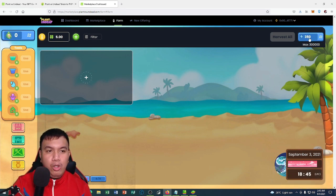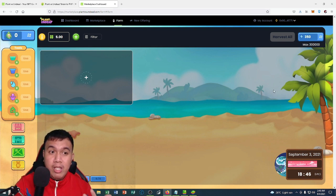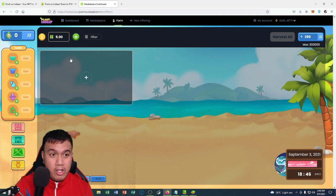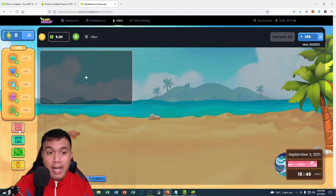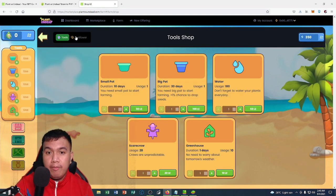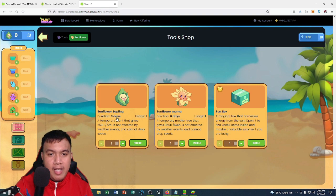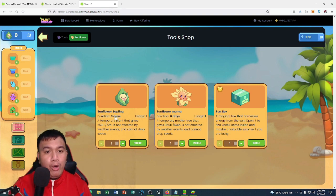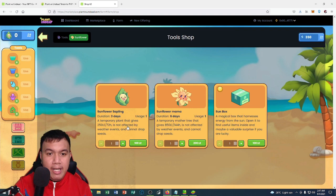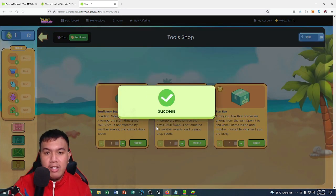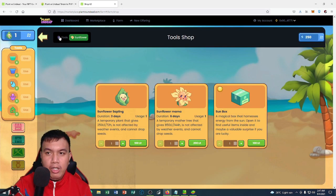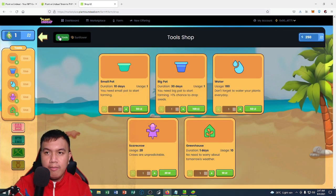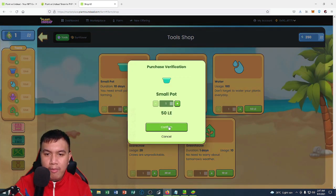Transaction is processing, and there we go. We have 350 LE. Now what do we need to do? The next step is to go to the shop. You can see right here the tools. We need to buy the following: small pot, water, scarecrow, and the sunflower sapling. First, I am going to buy sunflower sapling. It costs around 100 LE, and I click confirm. It's a success. For the tools, we need a small pot, so that costs around 50 LE. I click confirm. Another success.